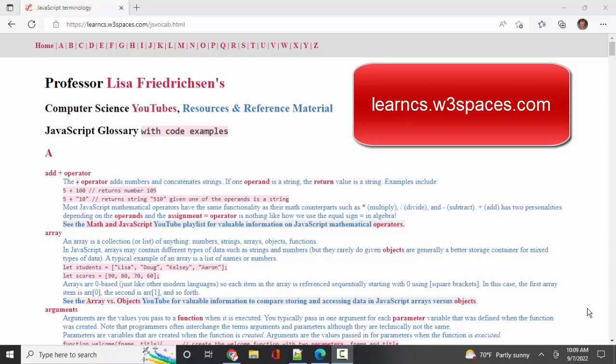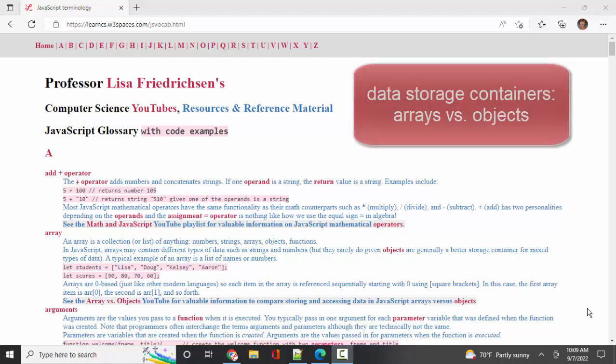Hello world, Lisa Fredrickson, your friend and computer science professor here with another short screencast about JavaScript terminology. In the previous screencast, we talked about arrays and objects as storage containers for data and why and how you use both.